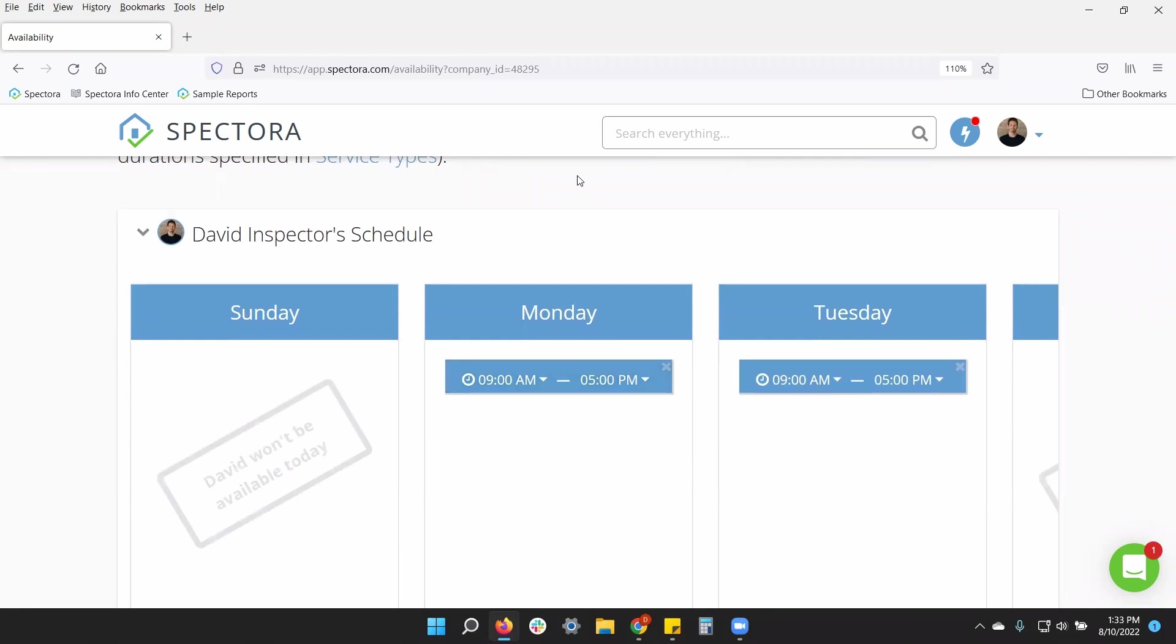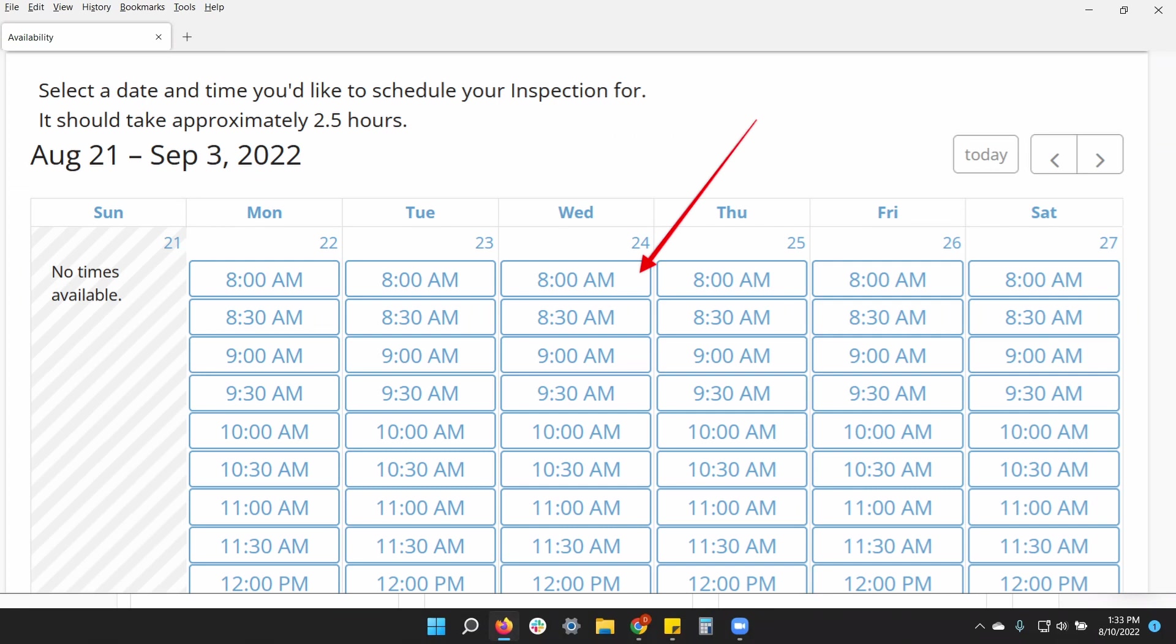If you do not already have an inspection booked, then your online scheduler will show a client every half hour increment between nine and five. So they can pick any time on the half hour marks between nine o'clock and five o'clock.